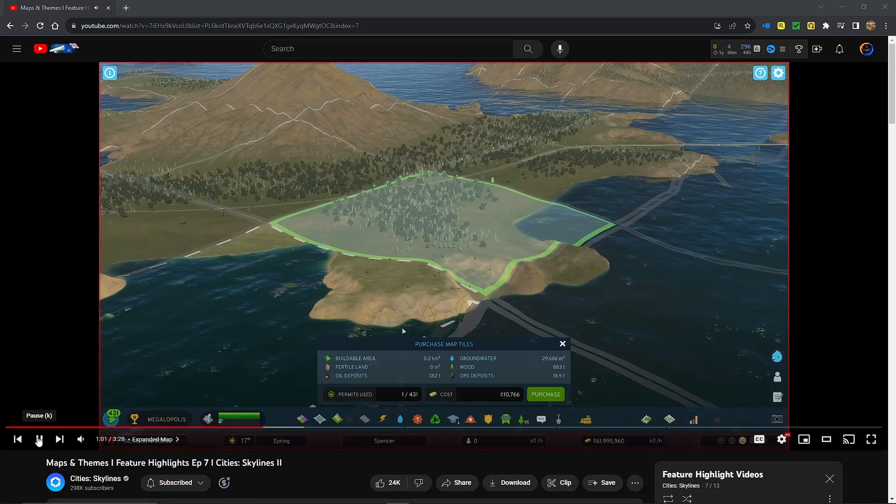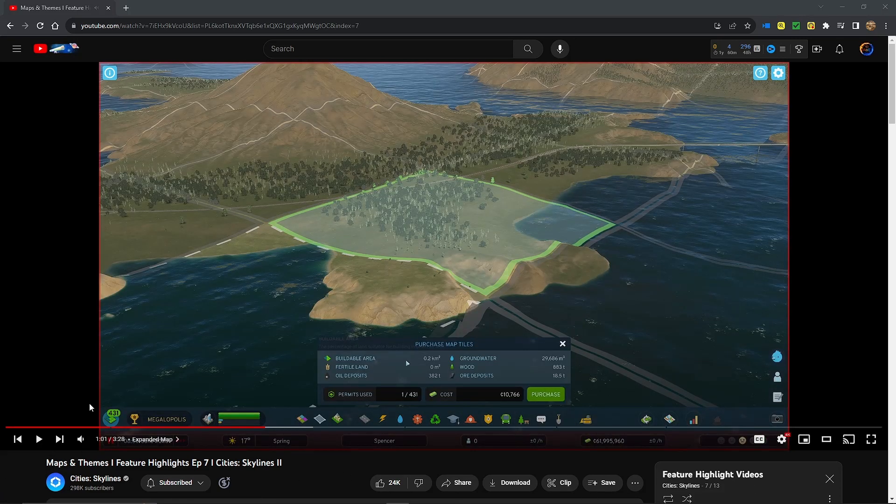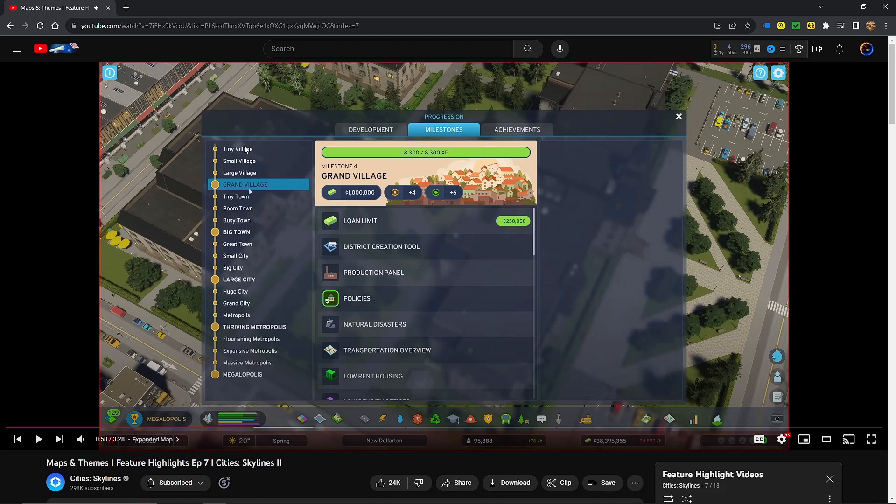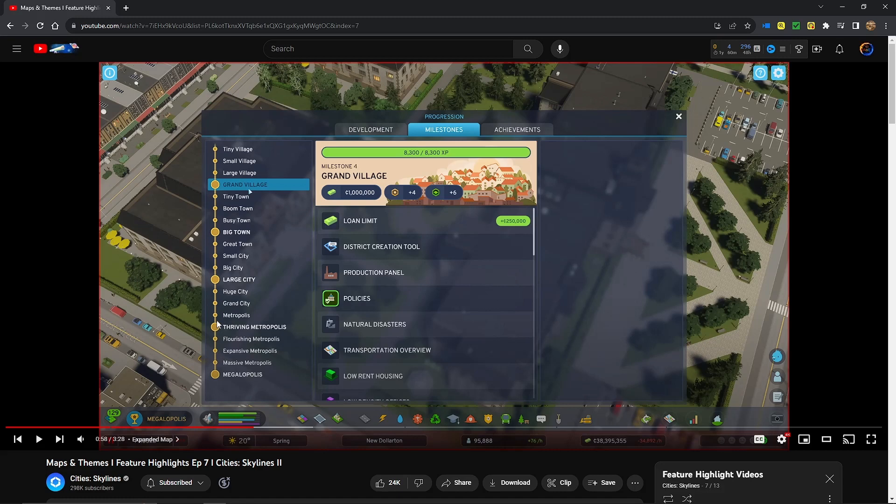You see, these are all the milestones now. So before, they only had, I don't know, maybe eight to 12 updates. Now we've almost doubled that. And you get, as you can see, money at each one, you get development points at each one. And I think they'll show that a little bit later. And you get, I think the green ones are these map tiles. So at Grand Village, you can unlock six map tiles.